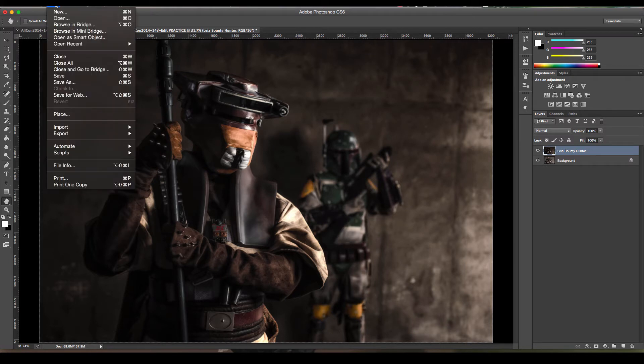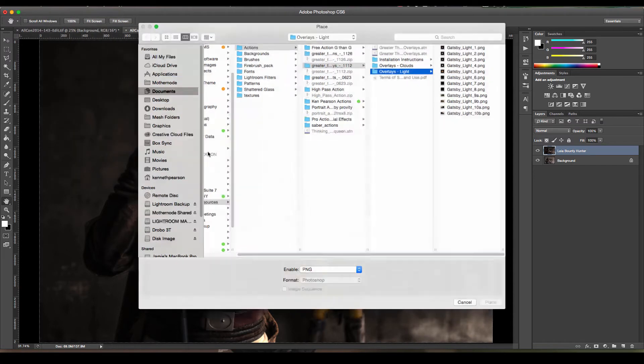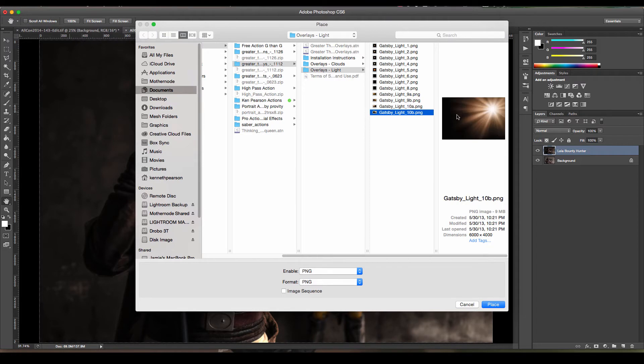So again what I'm going to do here is I'm going to go to file and then I'm going to go to place and it's going to take me to my hard drive. I'm going to go over here to my different overlays that Greater than Gatsby has offered me. I'm going to choose this particular one over here.